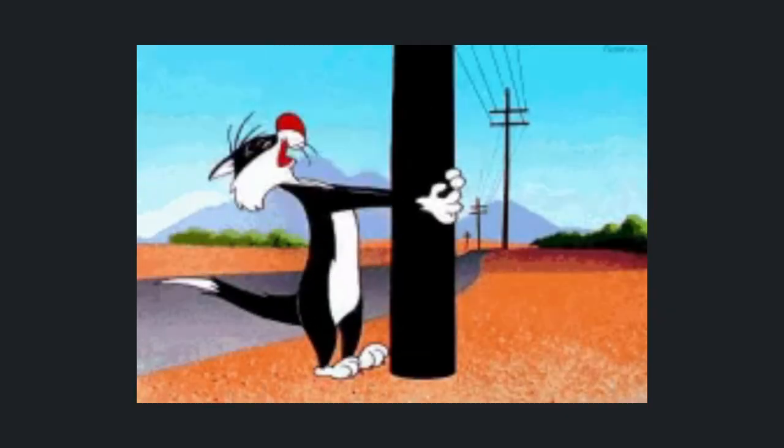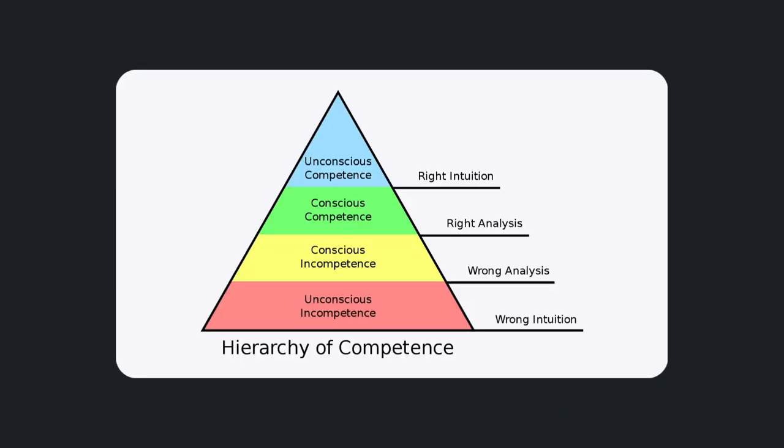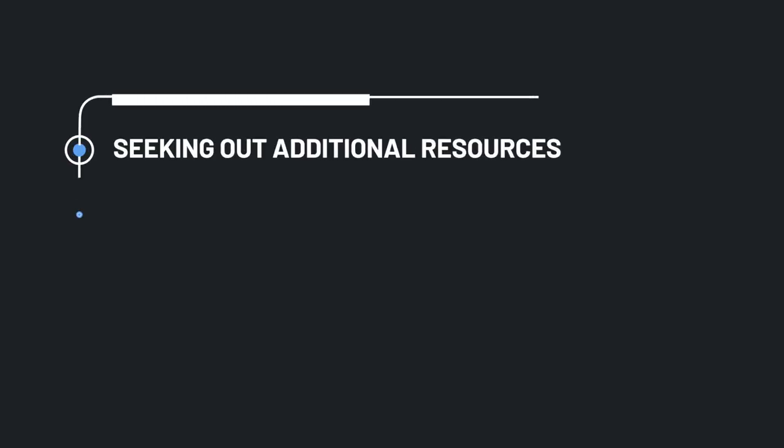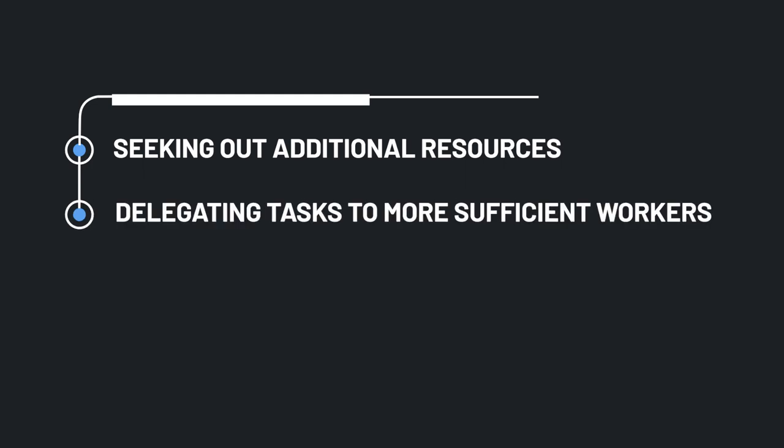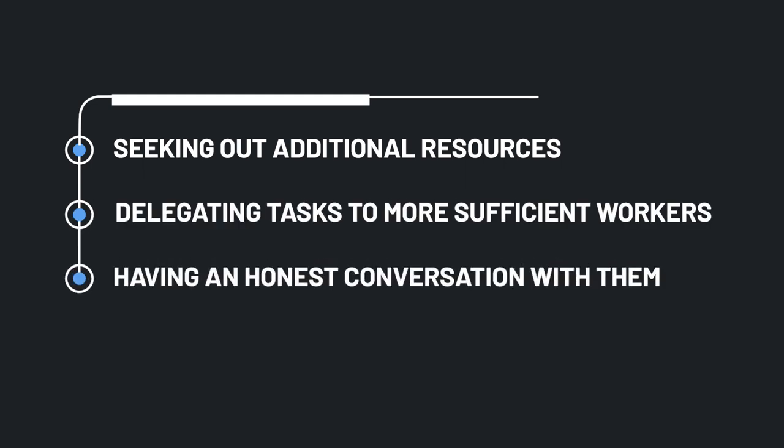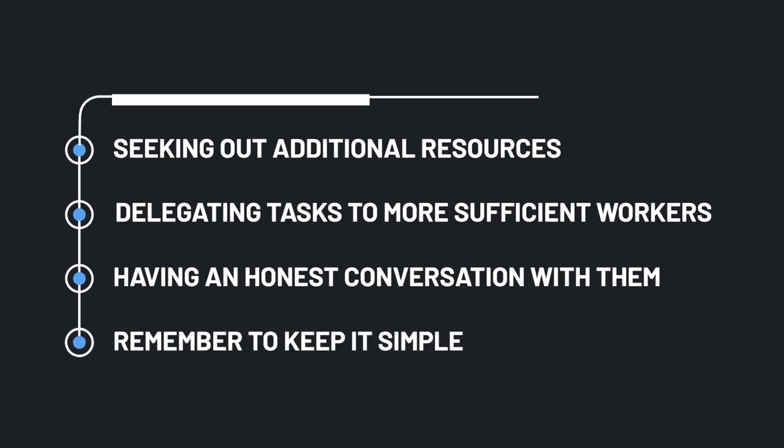Quite frankly, learning to deal with incompetence is a skill all on its own. Obviously, you never want to be rude or distasteful, so the best way to navigate a situation like this is to be proactive, like seeking out additional resources, delegating tasks to more sufficient workers, or even just having an honest conversation with them. Just remember to keep it civil.